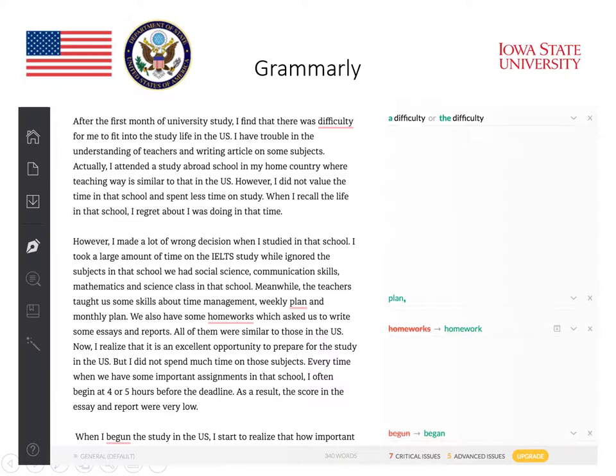However, in order to see the advanced issues, we have to upgrade to a paid-for version. For the purposes of this course, I don't feel this is necessary. So have a look at this — you will be able to review Grammarly, Google Docs, or whichever word processing application you're using as part of this week.